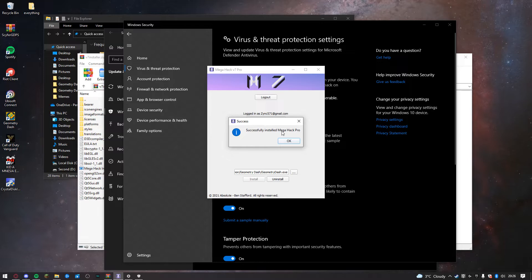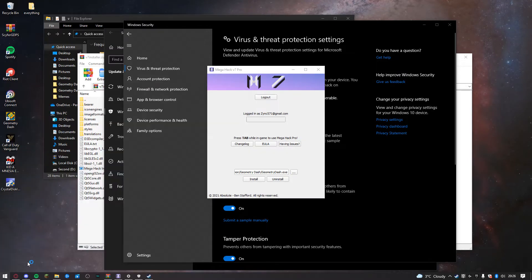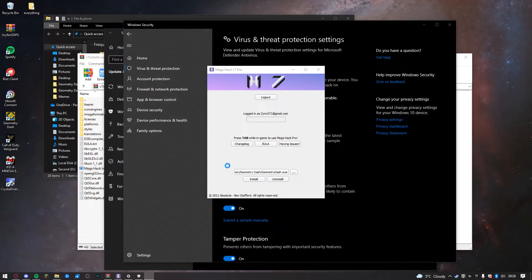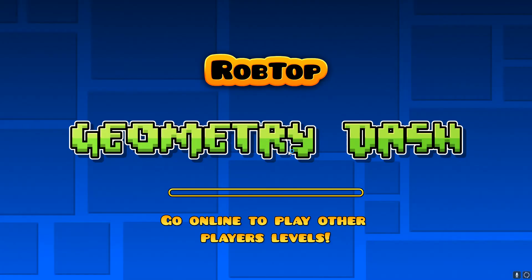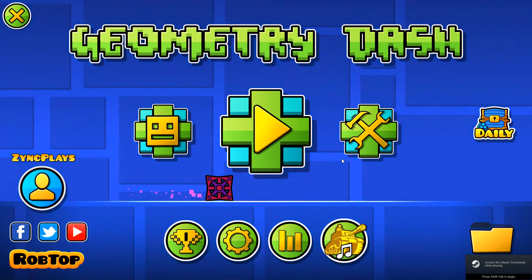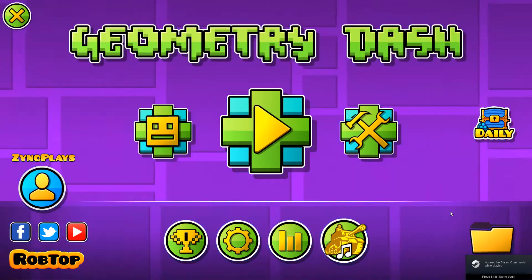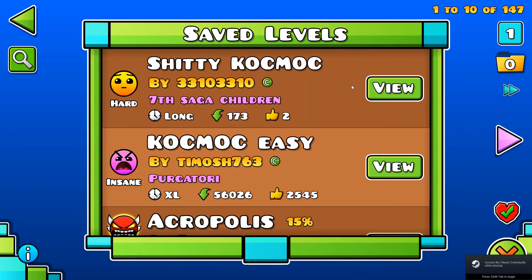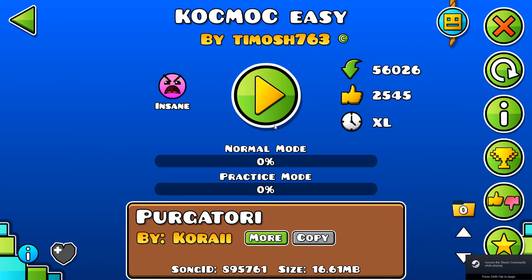This should pop up and it should be working fine now. You just open Geometry Dash, it loads up, and as you can see it is now working.